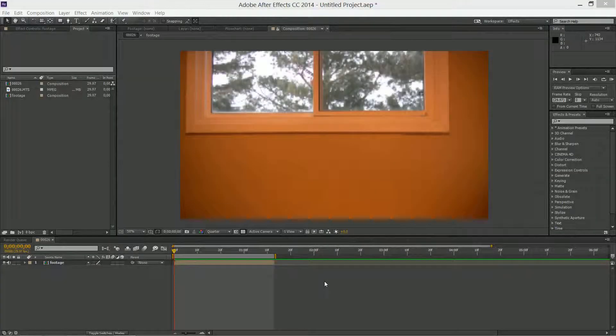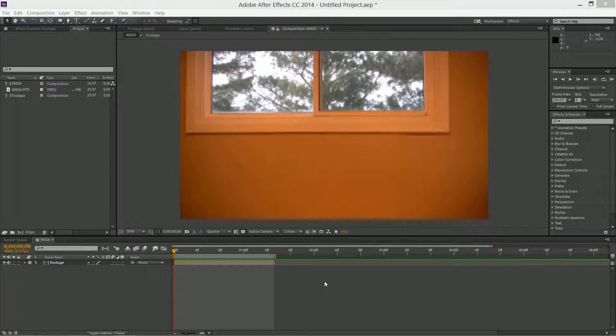Hey, what is up YouTube, this is Witek and today I'm going to show you how to slow down time in After Effects.